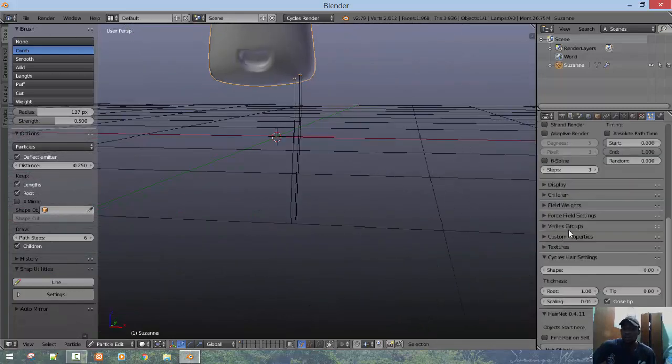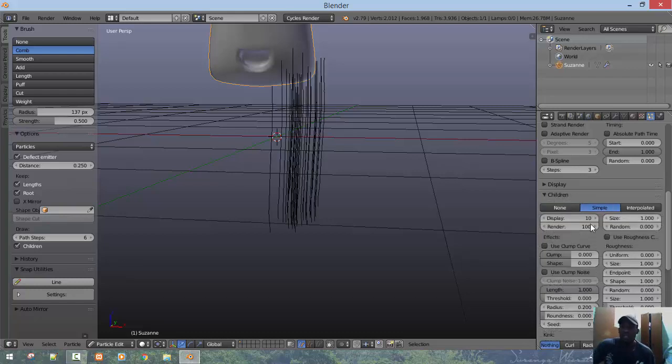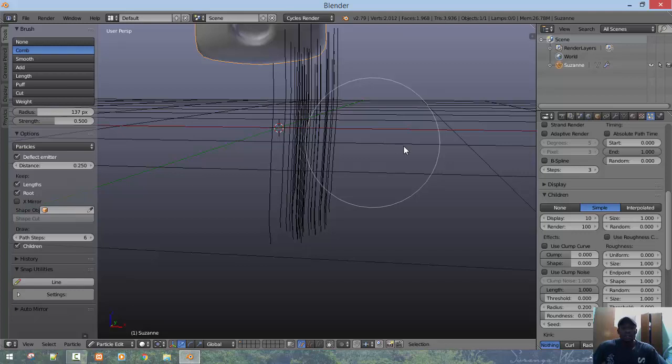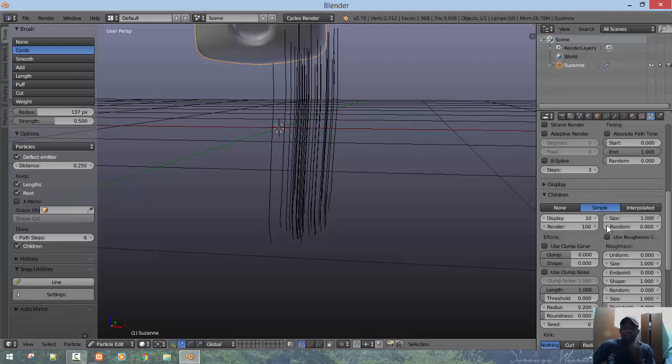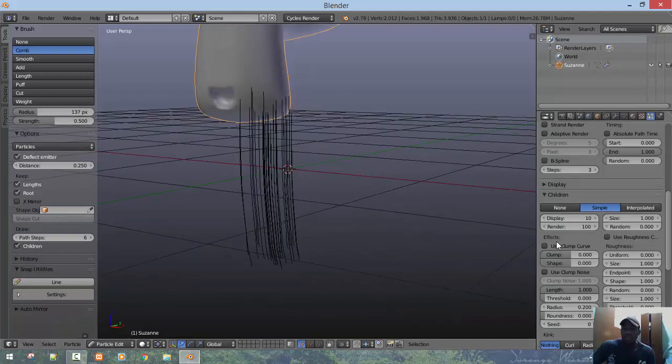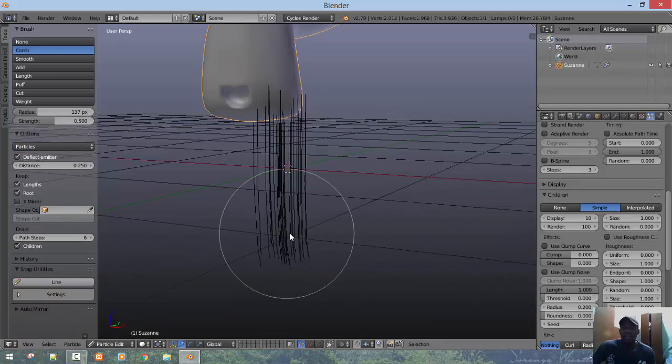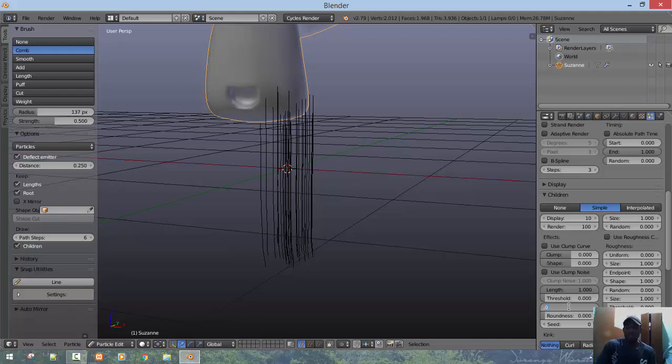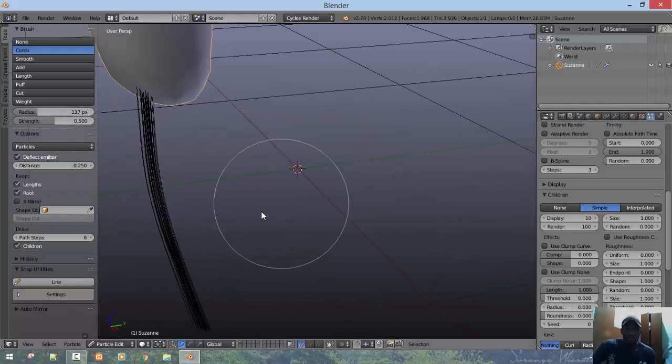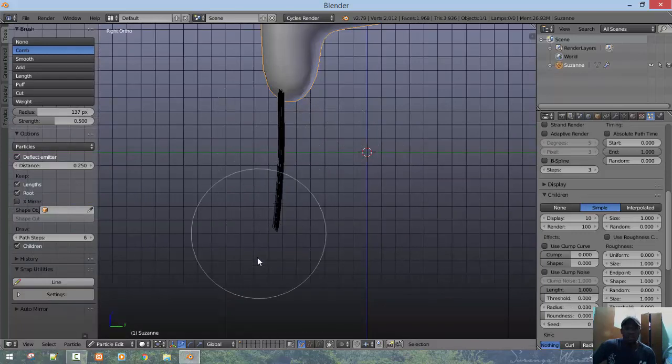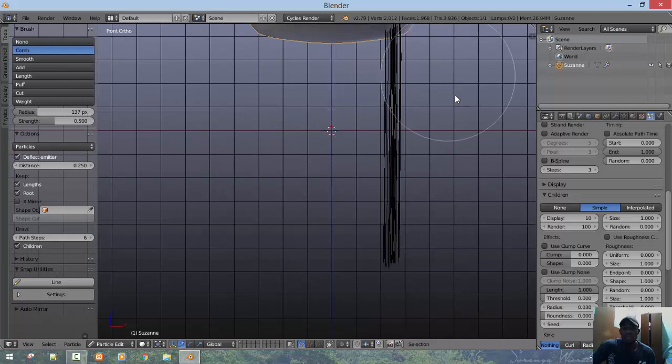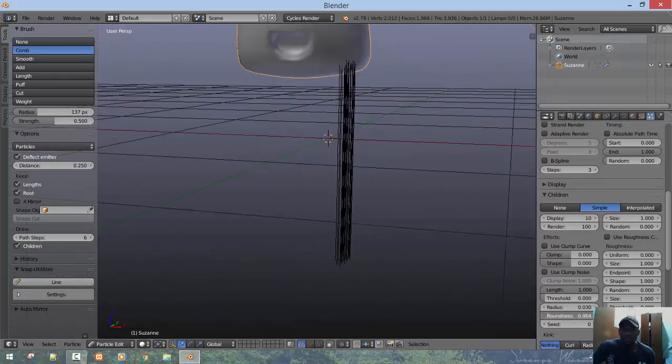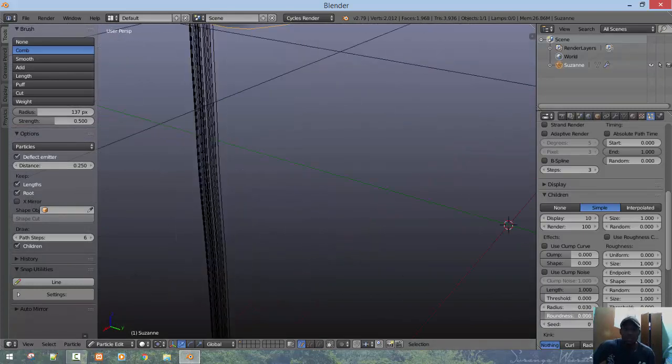We're creating a preset so we want to go into the children and select simple. Most of you may avoid using simple because it saves a bit hard control, but it has many powerful manipulators which you could use to create custom styles of hair. What you want to do first is turn down the radius. Normally I just go with 0.04. I'll leave it at 0.03 to bring it together. I want to turn on the roundness to 1 because without it you get a flat looking hair.